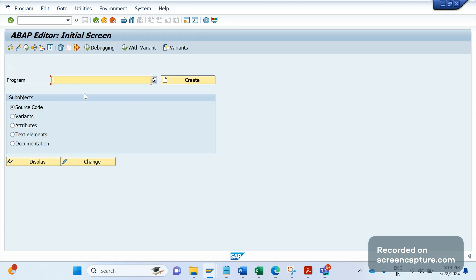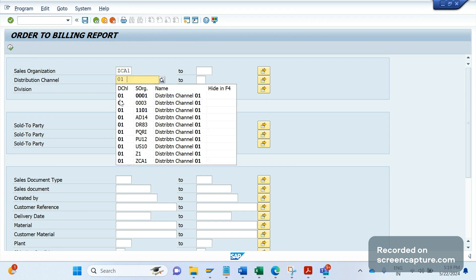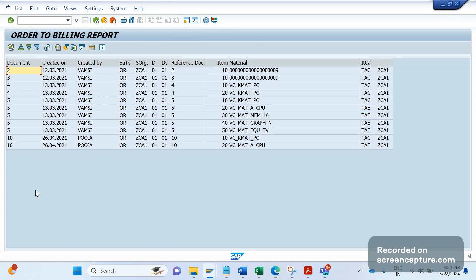So I have developed one report in the test system. Let me run it now. I am going to SE38, giving the program name, and executing. This is the initial screen - in other words, the selection screen. I need to input data here. If I want to display data according to the sales area, I will give sales area ZCA1, distribution channel 01, and division 01. If I execute now, the system will display all sales orders relevant for this sales area. Execute - and we can see all the data.